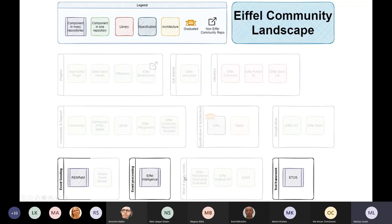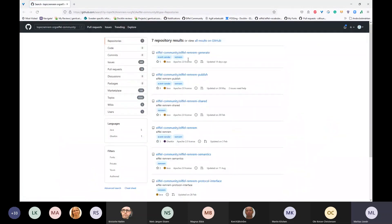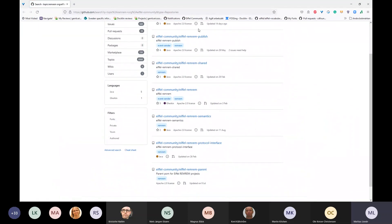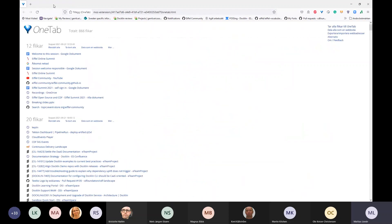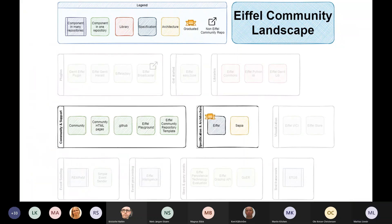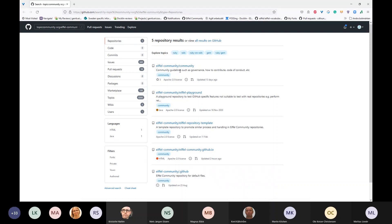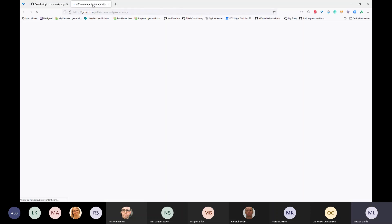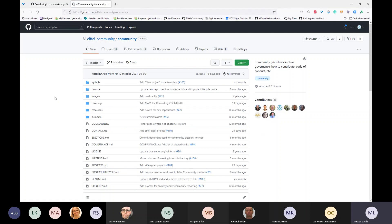We do have a couple of repositories that are just marked as one. I'm just going to show an example here with RemRem. RemRem consists of a bunch of different repositories, but we just draw them as one here. Let's start diving in. We have a bunch of community-related repositories. First of all, we have the community repository.